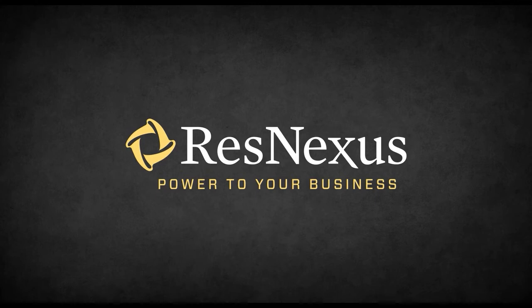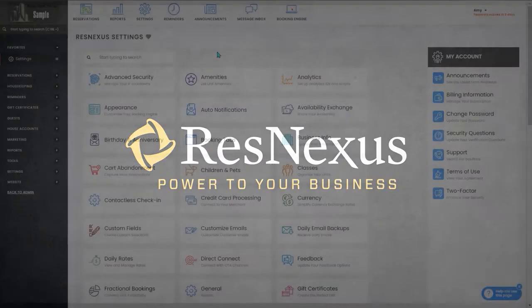Welcome to ResNexus. In this video, we are going to cover how to remove retail items from a reservation.